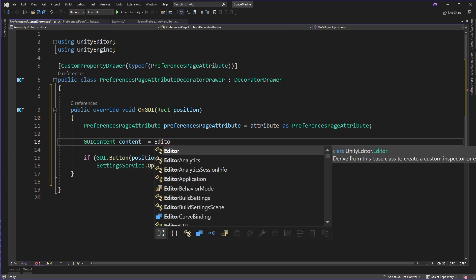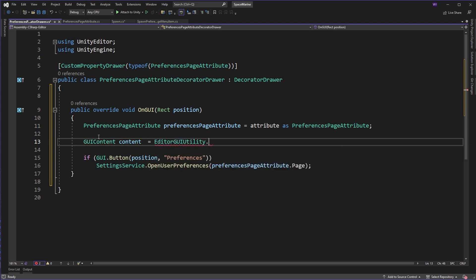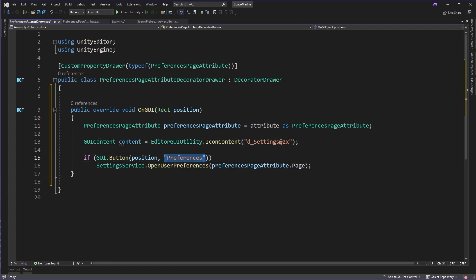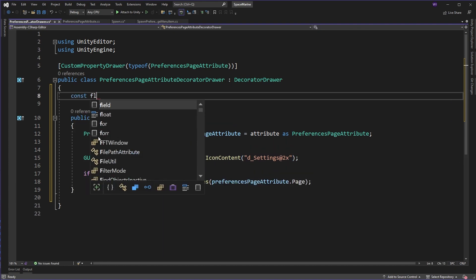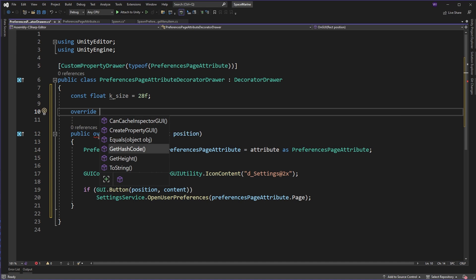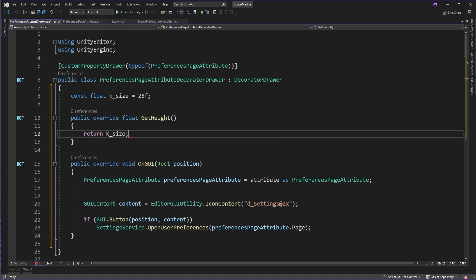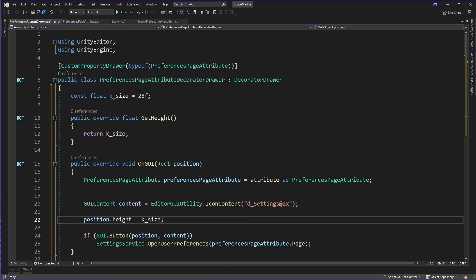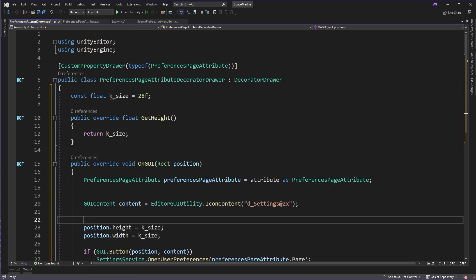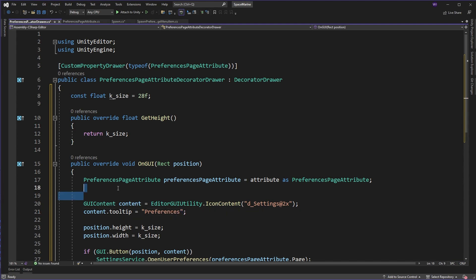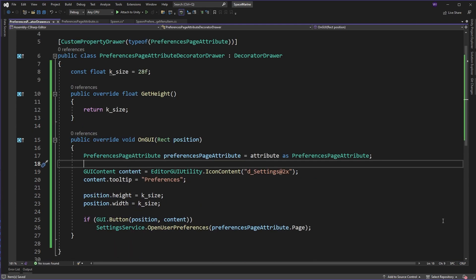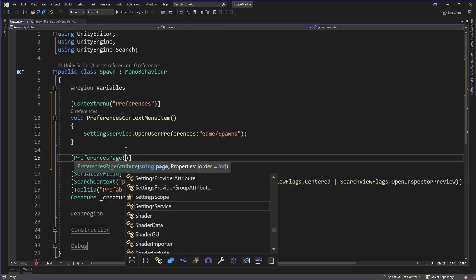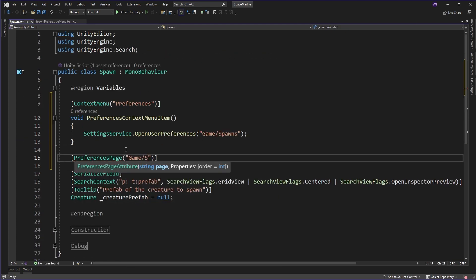In this case we will rob the settings image Unity has stored behind the scenes. It's actually the same one used for the settings and preferences window. Then we will size it correctly and give it a tooltip because we're not monsters. In our spawn class we add the attribute in the path.